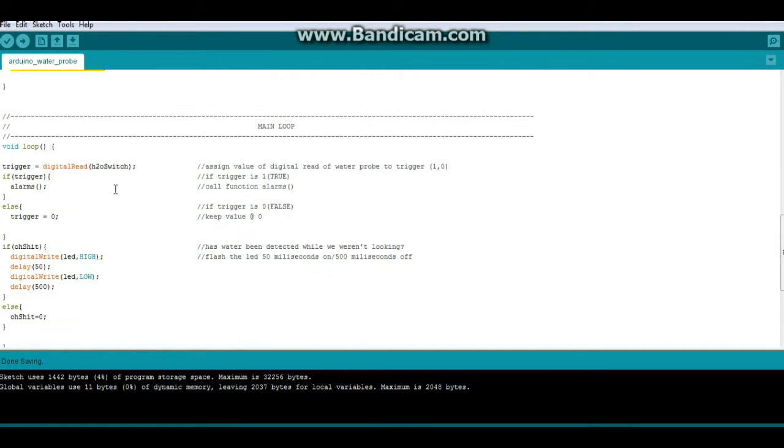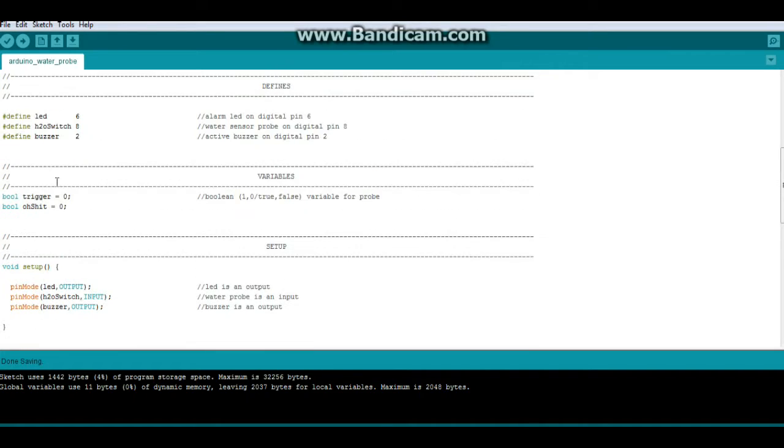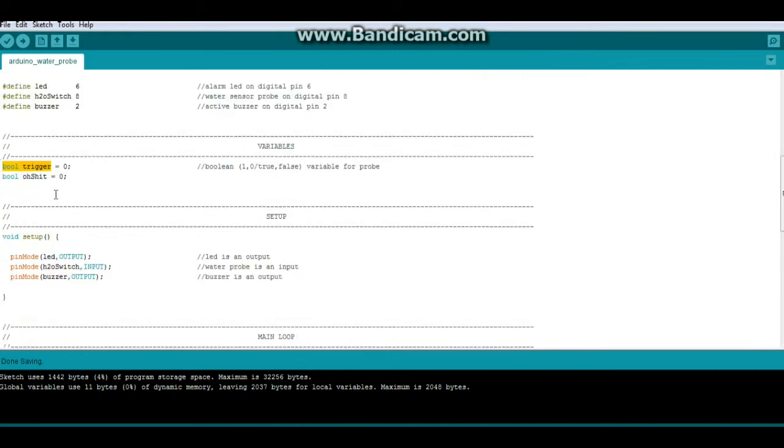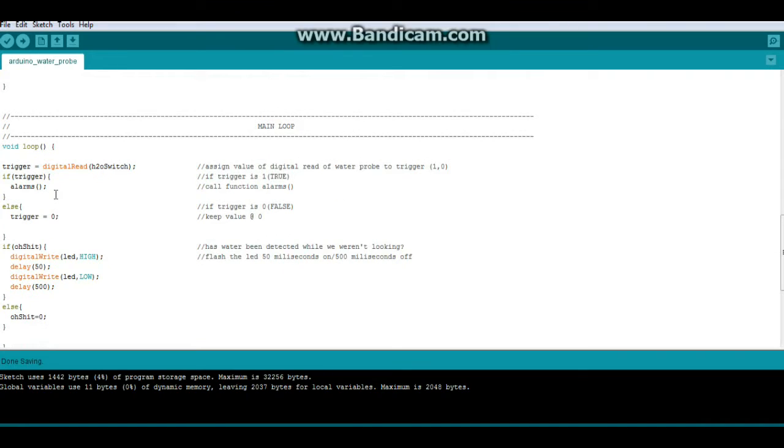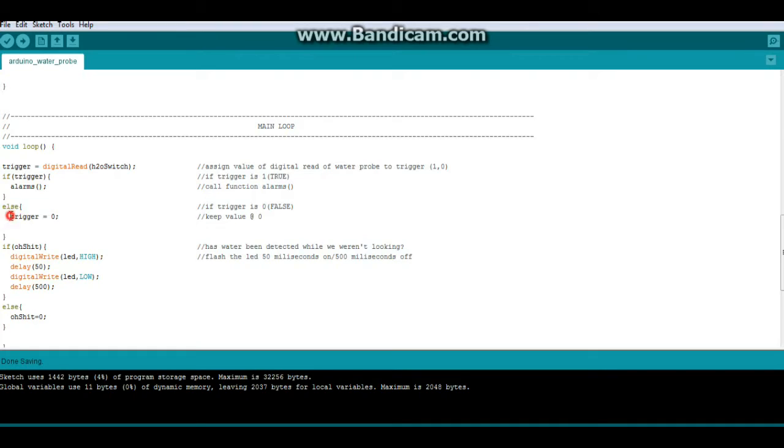Now down to our main loop, we say trigger equals digitalRead H2O switch. So that is assigning the value of the H2O switch. Since it's a digital read, it will be either a 1 or a 0 to trigger. Now remember, trigger is a boolean type variable, so we don't have to say if trigger equals 1, we can say if trigger, and it knows 1 or true. So if trigger, we call the function alarms. Else, meaning if not trigger, then we just keep trigger at a value of 0.